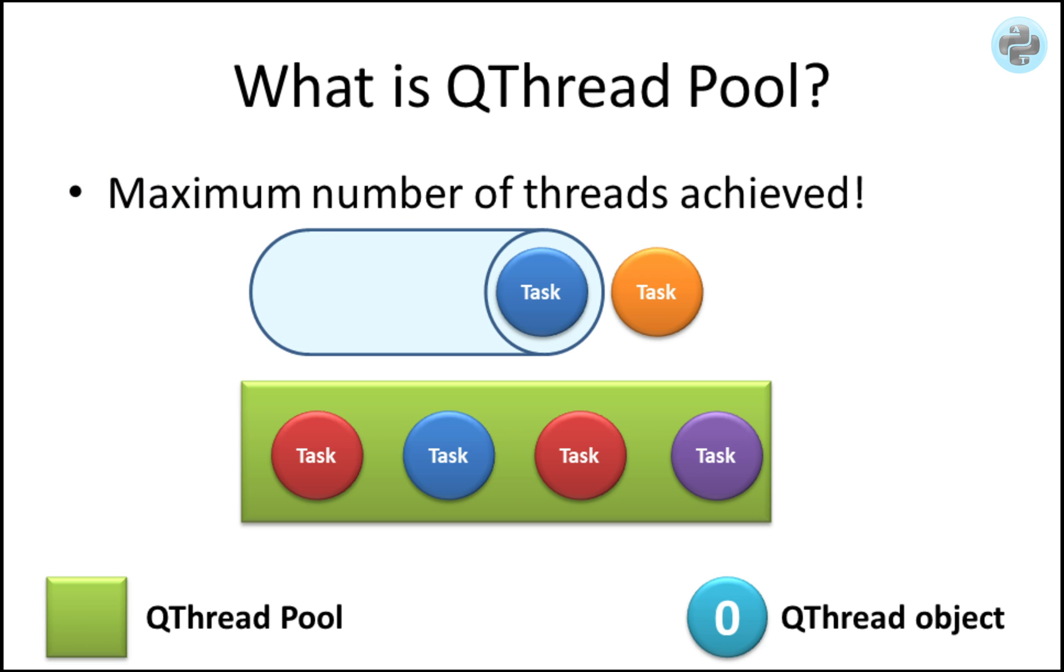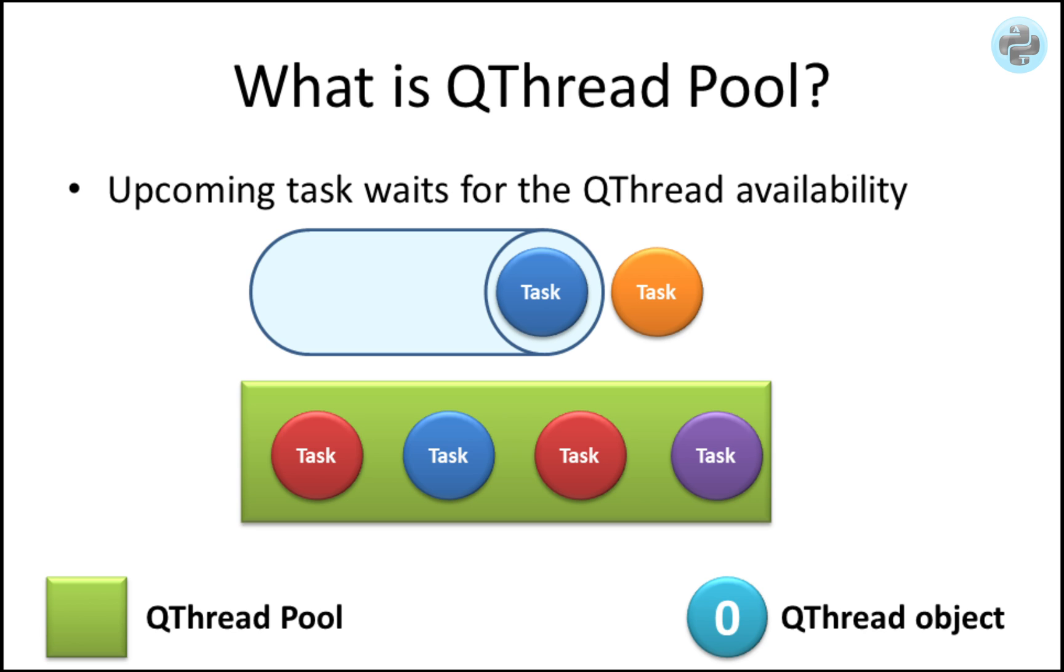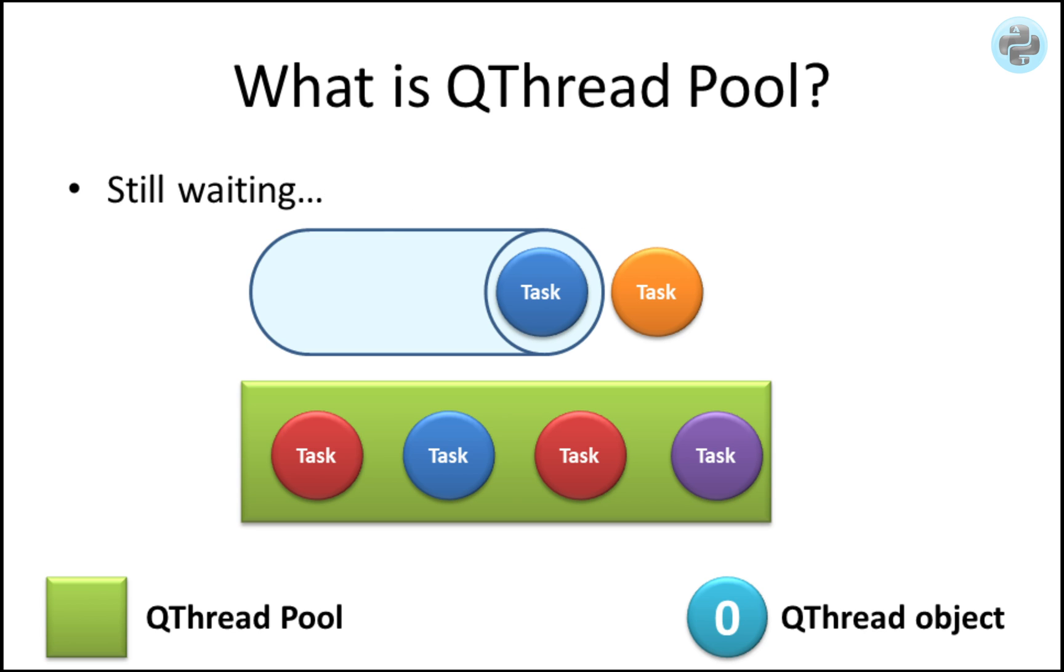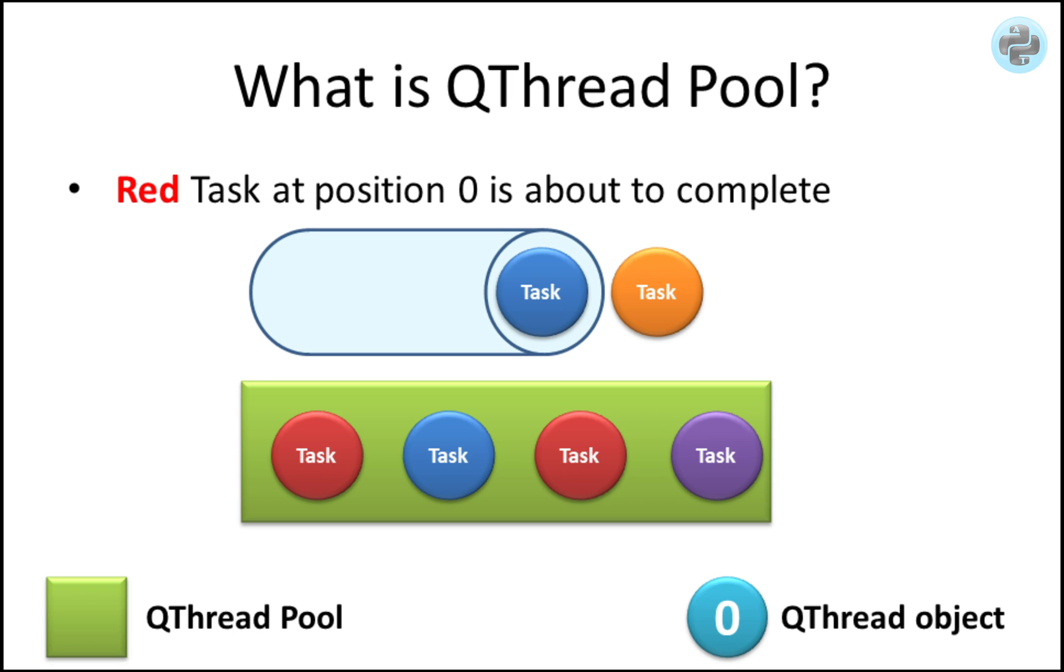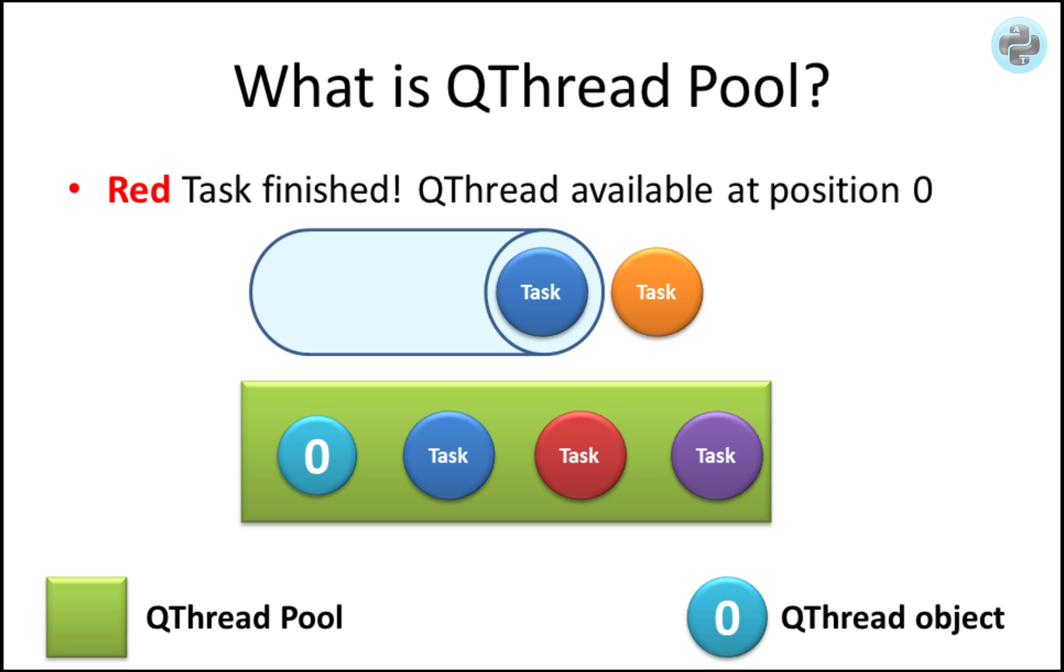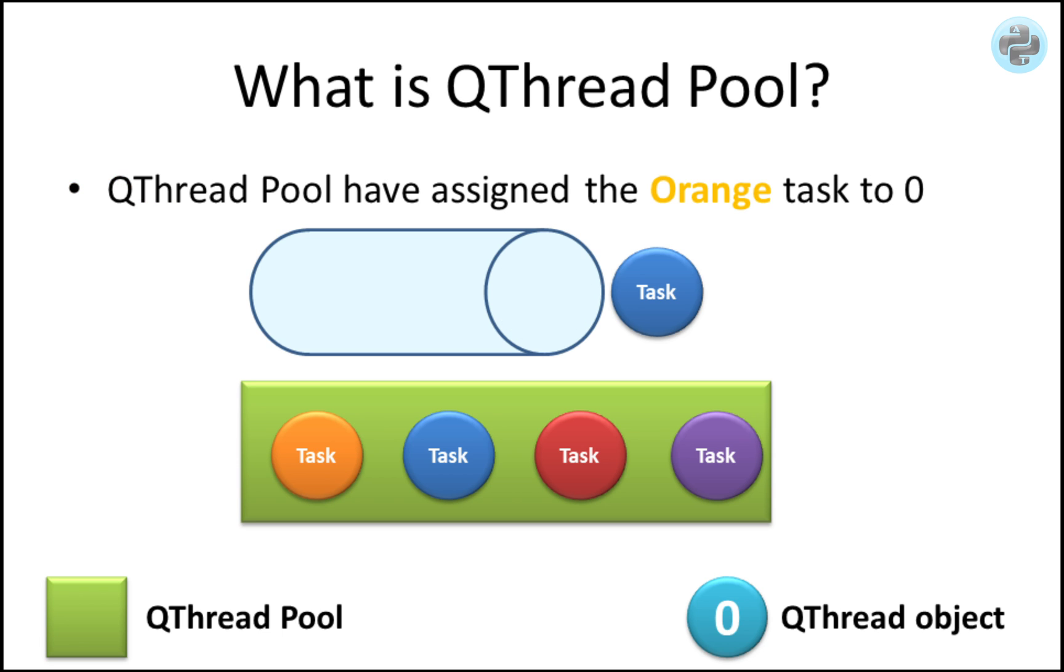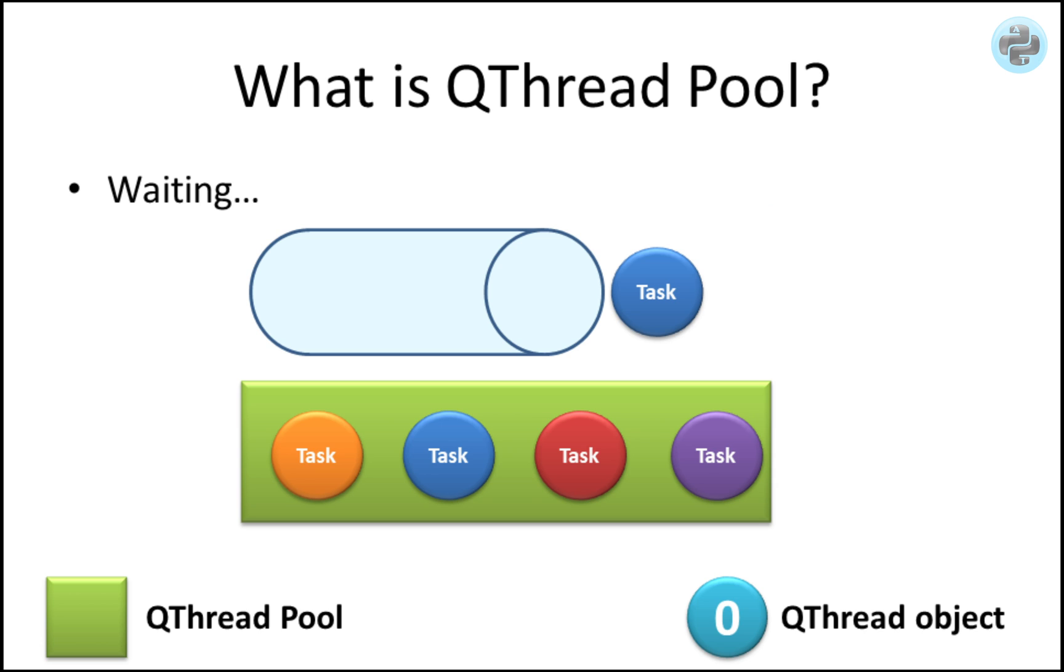Once the maximum limit is reached, the new tasks will wait in the queue. Now, if a task has ended, the QThread pool will recycle the empty QThread object for the new task.